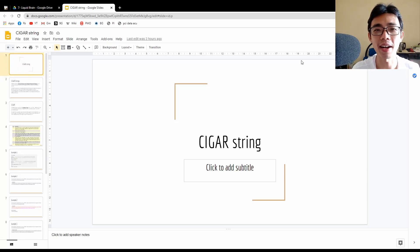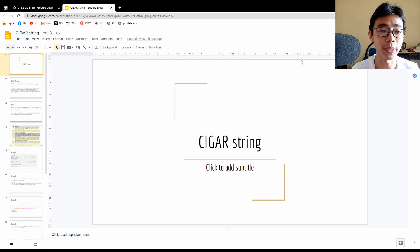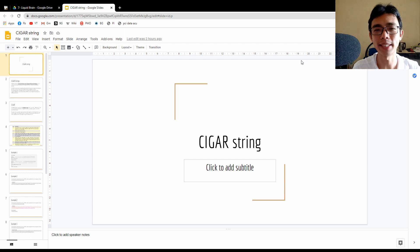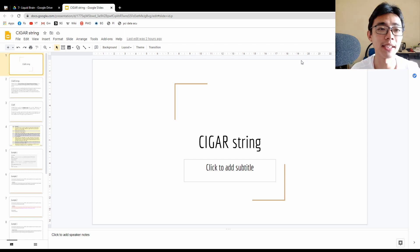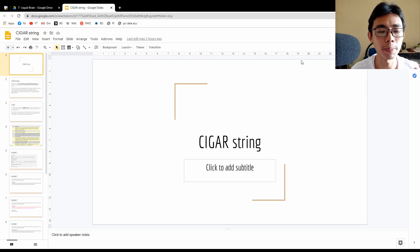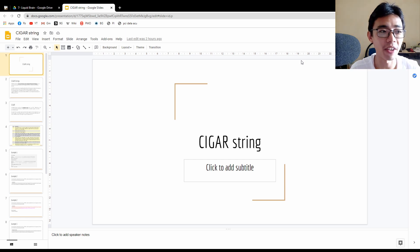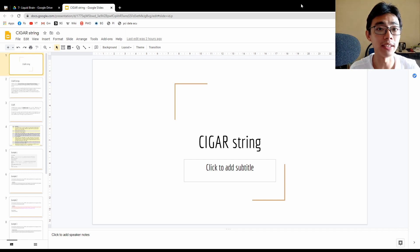We talked about the BAM file and SAM file format last week. Today we're going to talk specifically about CIGAR string. CIGAR string is part of the content within the SAM file format that represents how different your read is from the reference sequence.